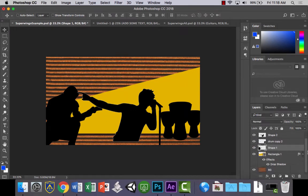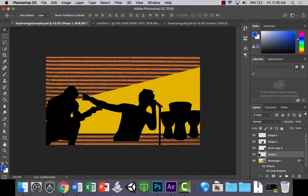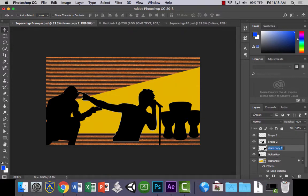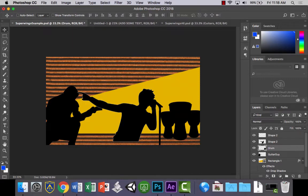And now the last thing to do is, let's just name the layers properly. So let's call this guitar guy. Only because when we put these into After Effects, it makes it a lot easier to figure out where things are. And let's call this singer.